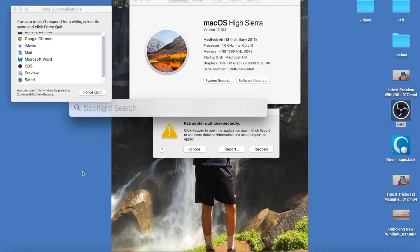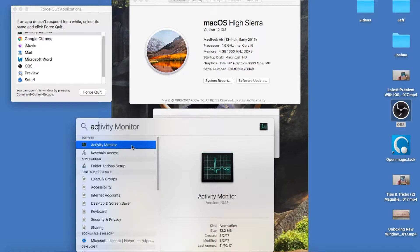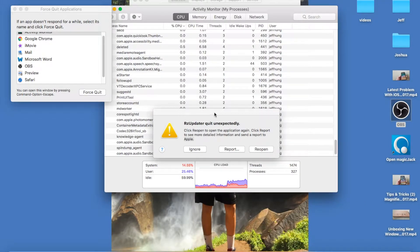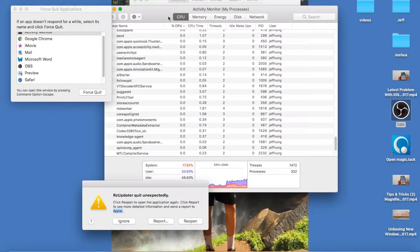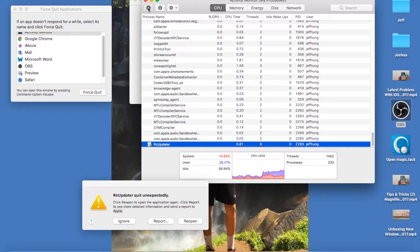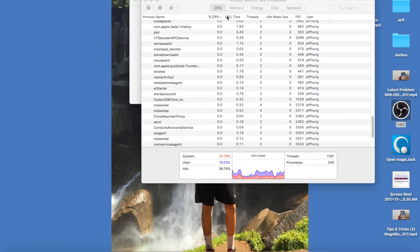To fix this, you need to go to the magnifying glass search and type in 'Activity Monitor.' Go to Activity Monitor System. Once you pull up the Activity Monitor, look for 'Razer Update' — you should see it running. Make sure you select it, force it to close, and force it to quit.